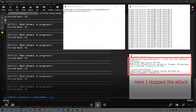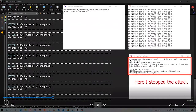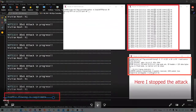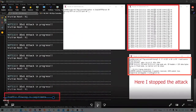Now I stop the attack. Since host 2 keeps pinging the web server, you can see our algorithm correctly predicts the traffic as legitimate.